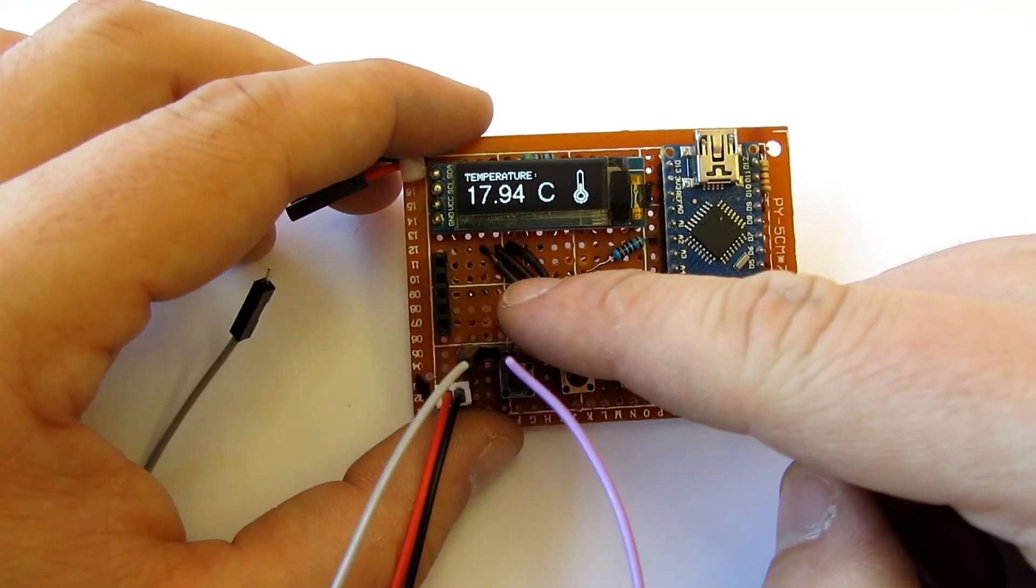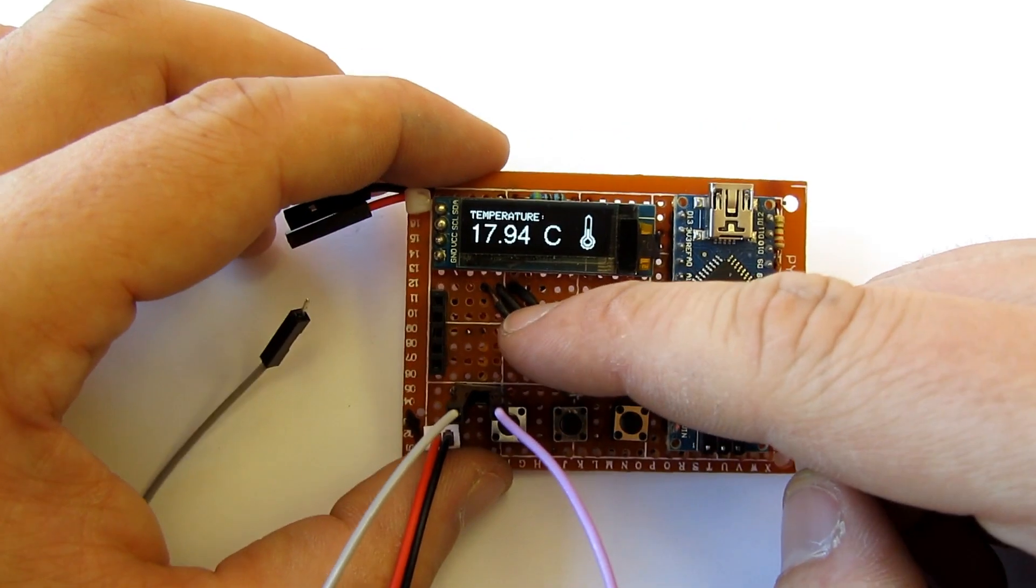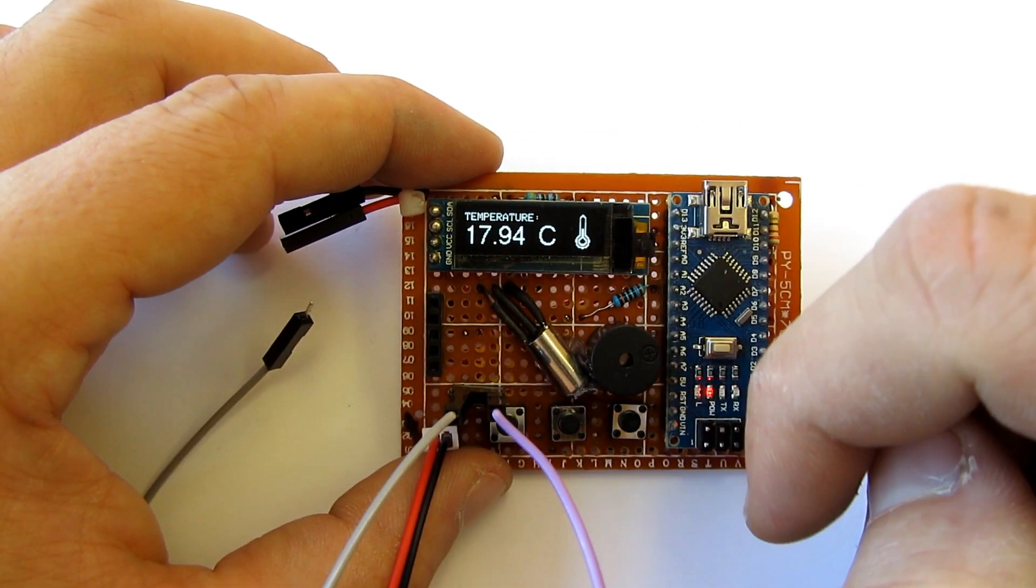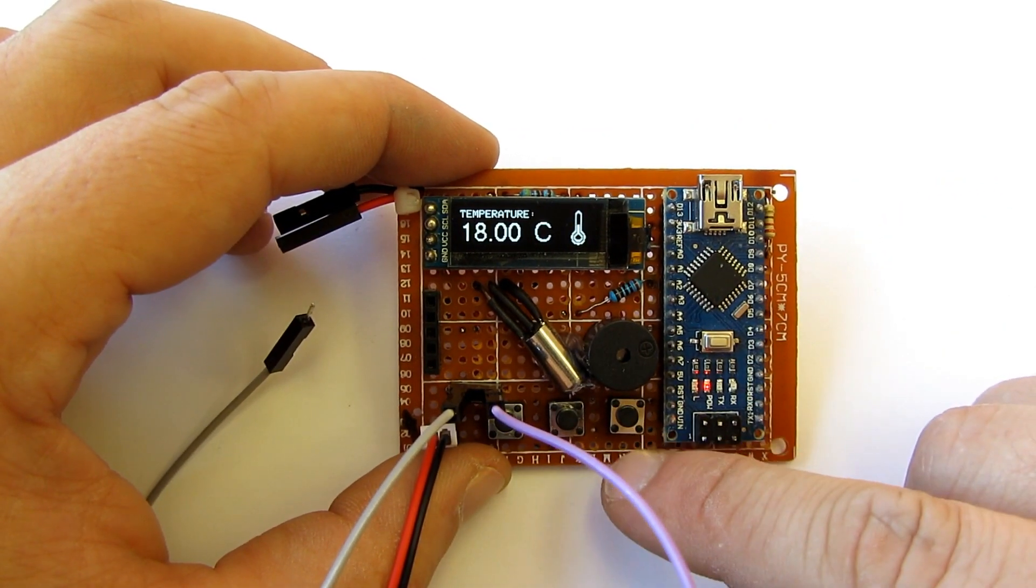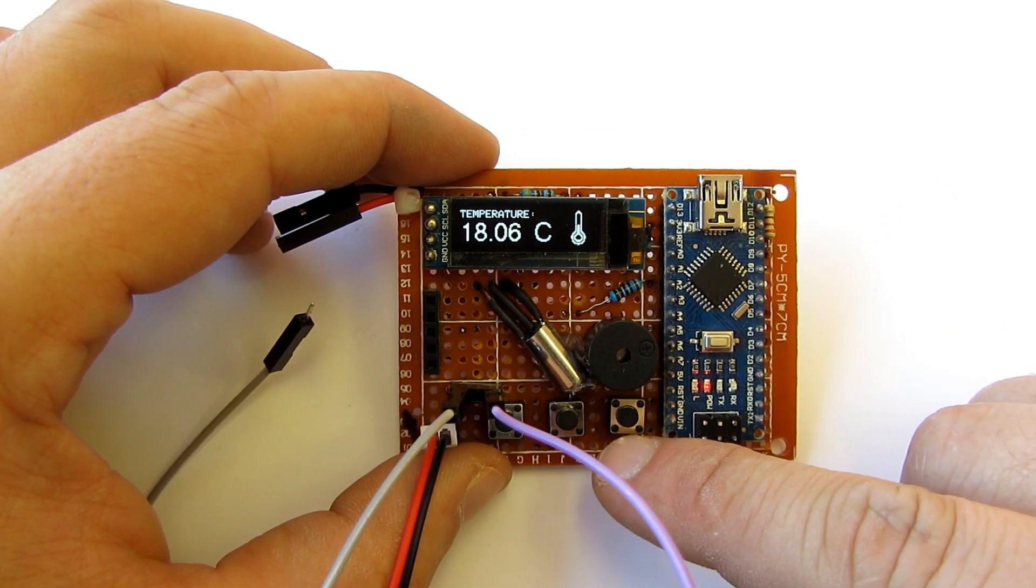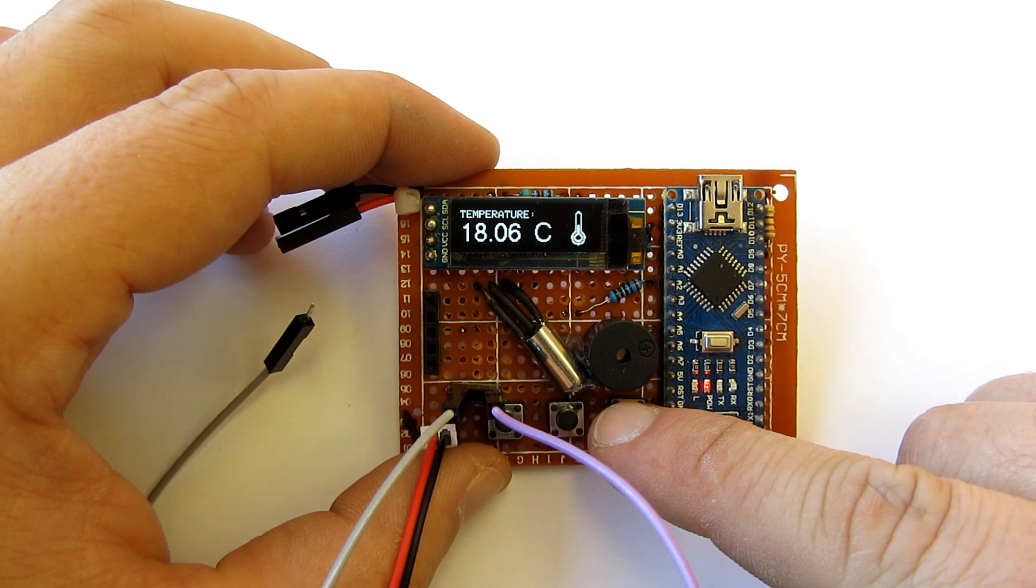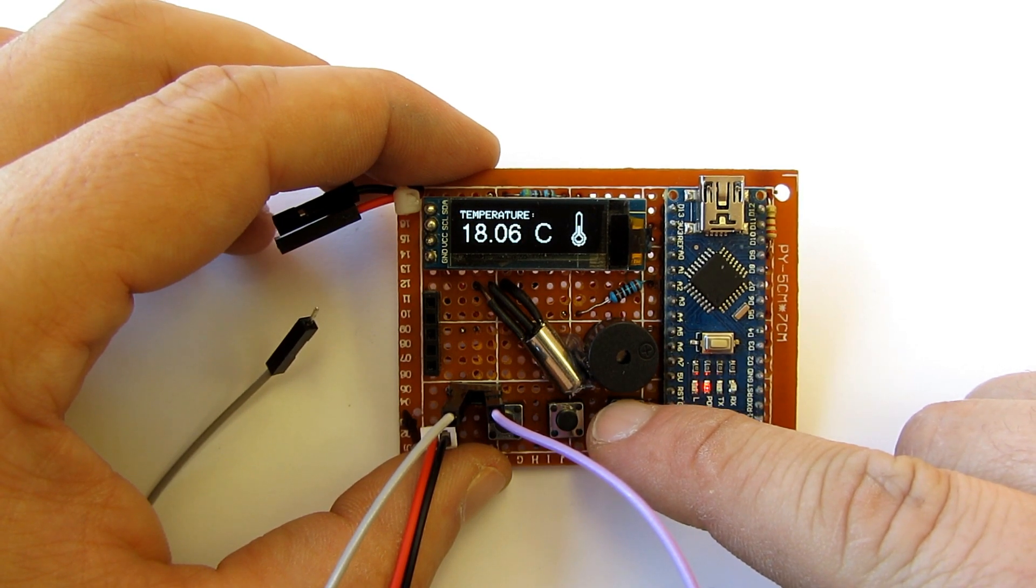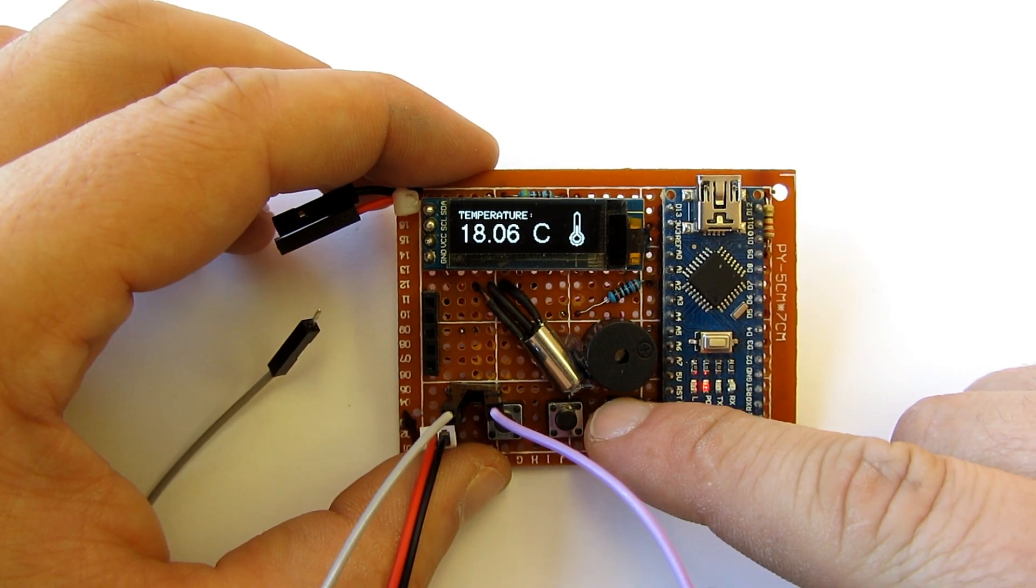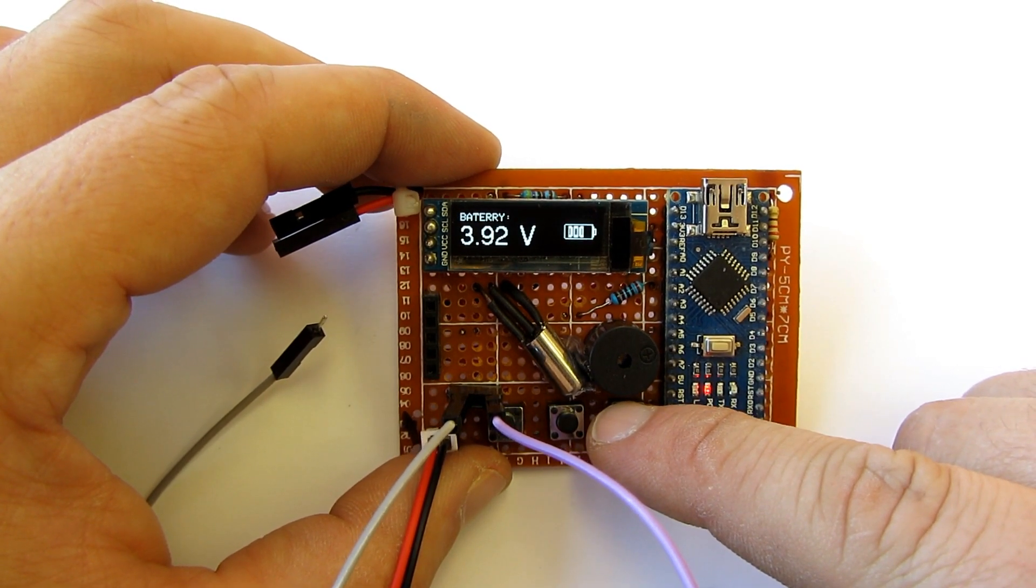I also added a temperature sensor to monitor temperature, and in this video I will try to show you every function of this device and how I use it.